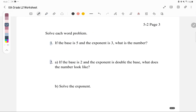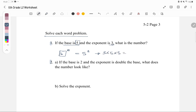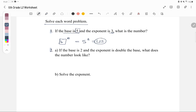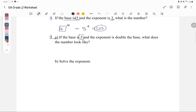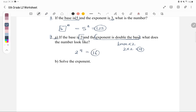Let's go over the FRQ: solve each word problem. Number 1: if the base is 5 and the exponent is 3, what is the number? That means 5 to the power of 3, which is 5 times 5 times 5, and the answer is 125. Number 2b: if the base is 2 and the exponent is double the base, the exponent is 2 times 2, which is 4. So this is 2 to the power of 4, and the answer is 16.